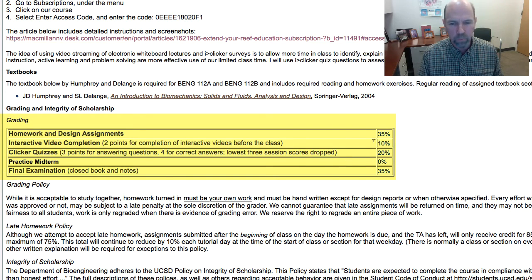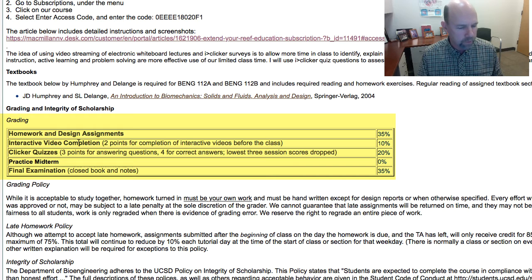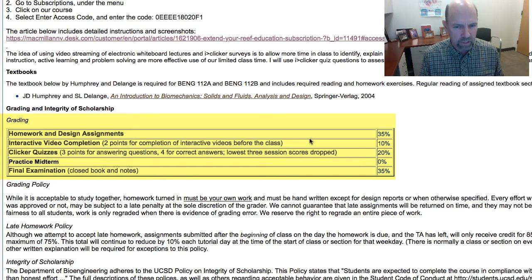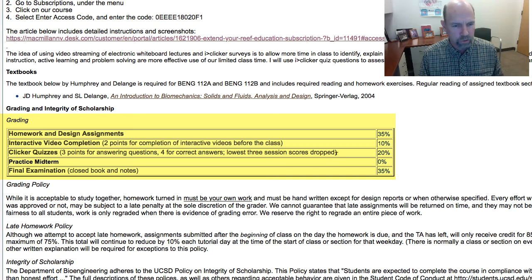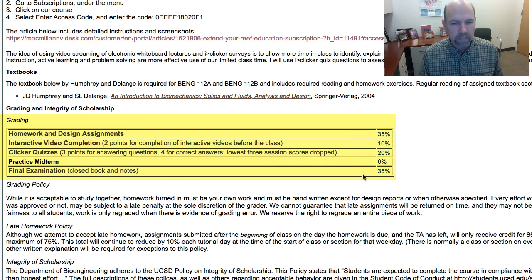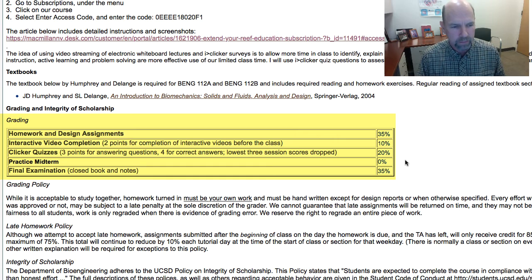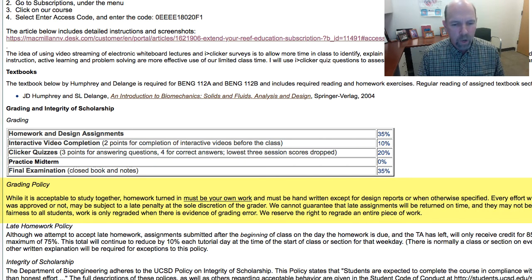Grading is similar to last quarter. Homework and design assignments will be worth 35% of the total grade — there will be 4 homework assignments and 3 design assignments for which you'll have more time and which will earn somewhat greater credit. 10% of the grade will be awarded for completing the PlayPosit video before the start of each class. iClicker quizzes during every class will count for 20% of the grade after dropping the 3 lowest session scores. You get 3 points for answering a question and an additional 1 point for a total of 4 for giving the correct answer. There will also be a practice midterm that will be a take-home exam that won't count towards the final, and the final exam itself will also be worth 35%. Only this quarter, because the design assignments involve a design report, those will not have to be handwritten like the homework assignments do.